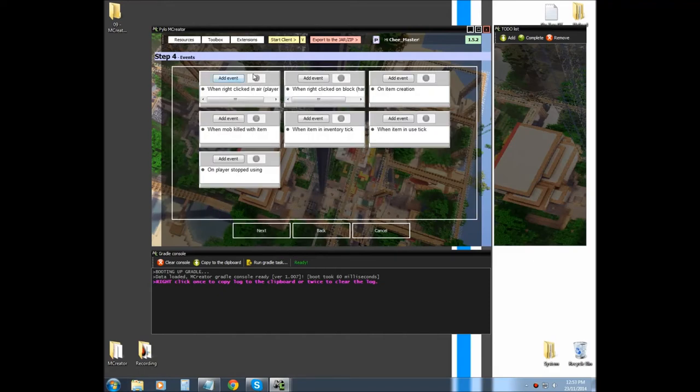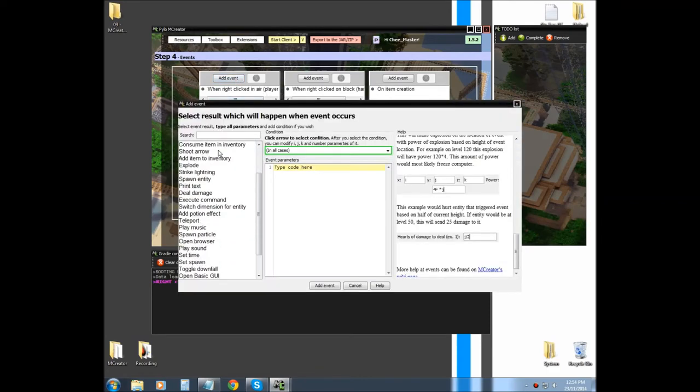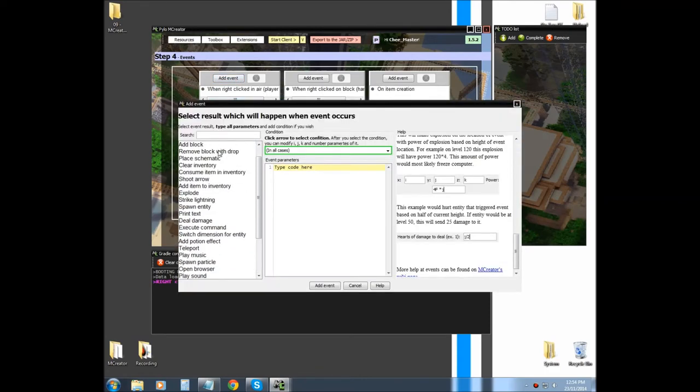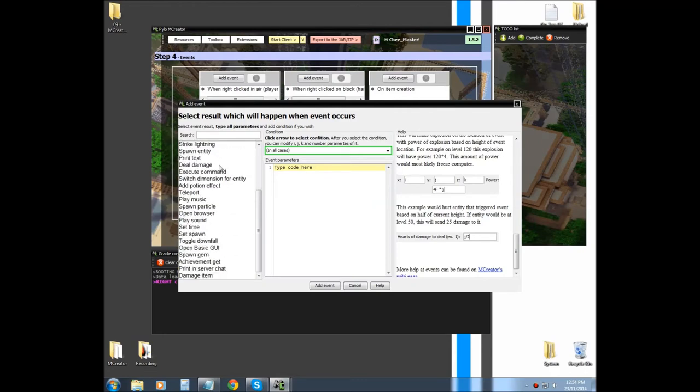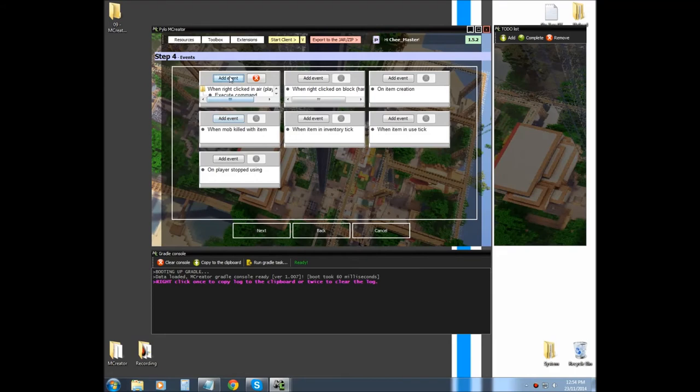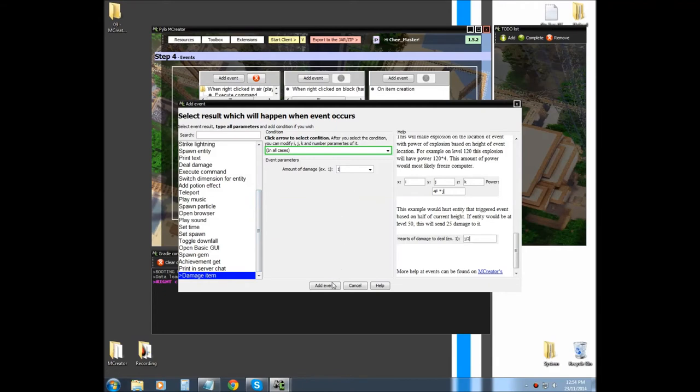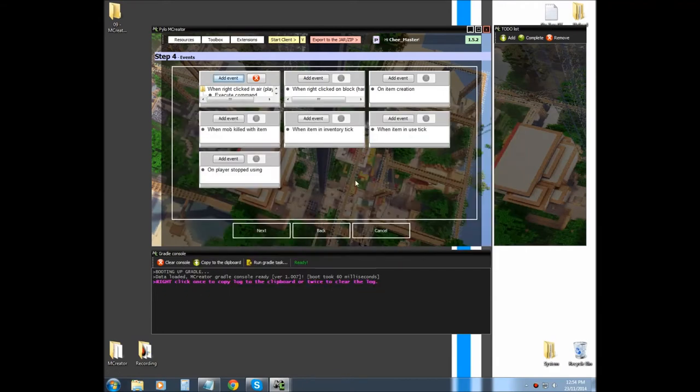Next, we're going to set an event, and we're going to say execute command, and then without slash, we're going to say weather clear. And add event, and then we're going to damage item one. Add event.